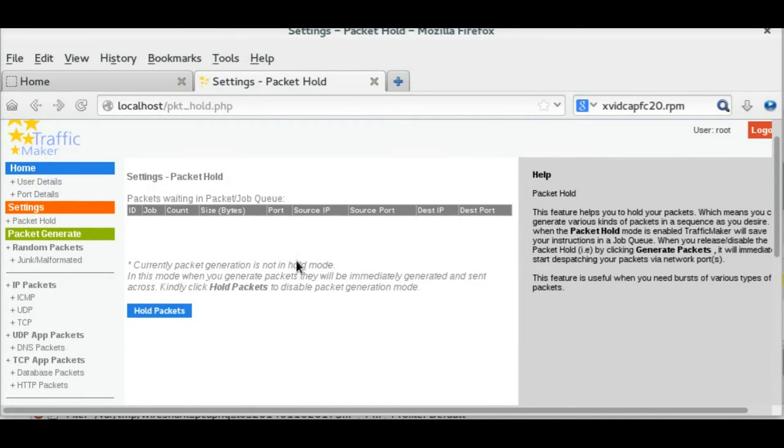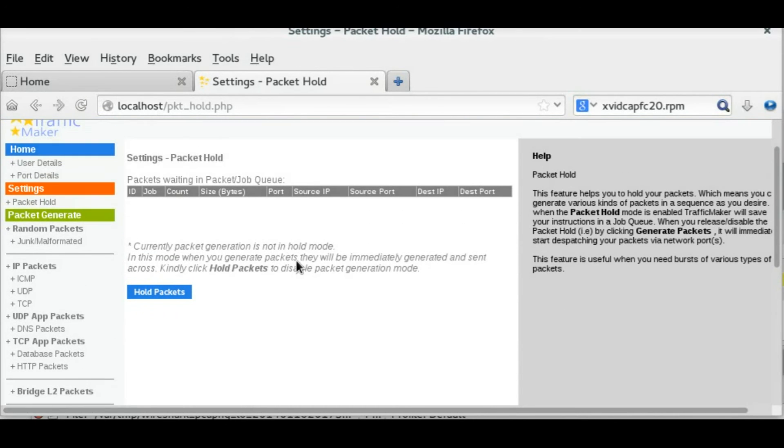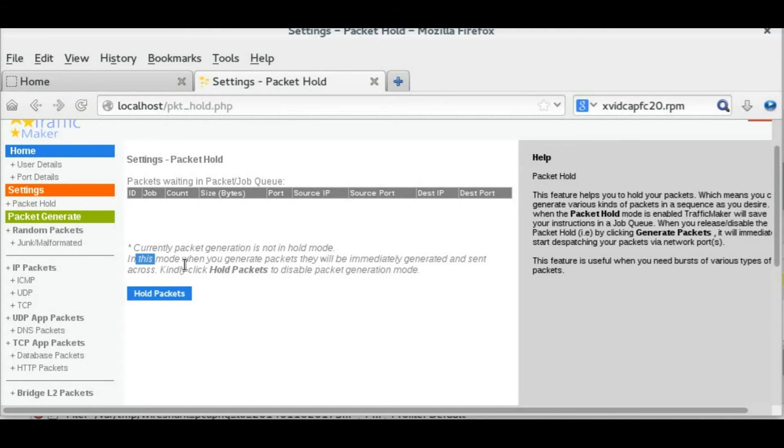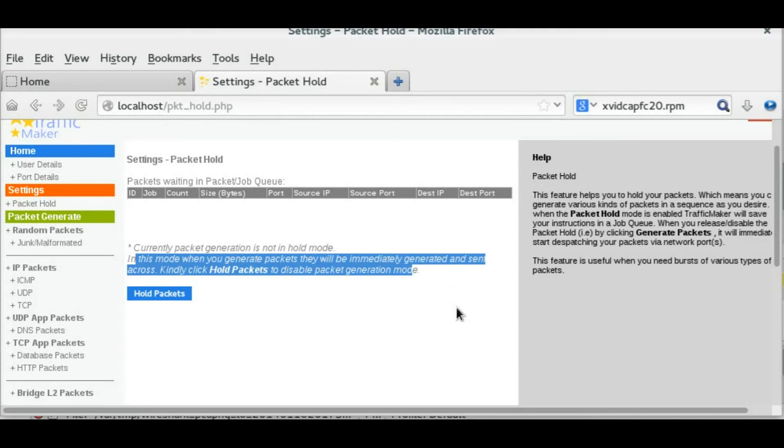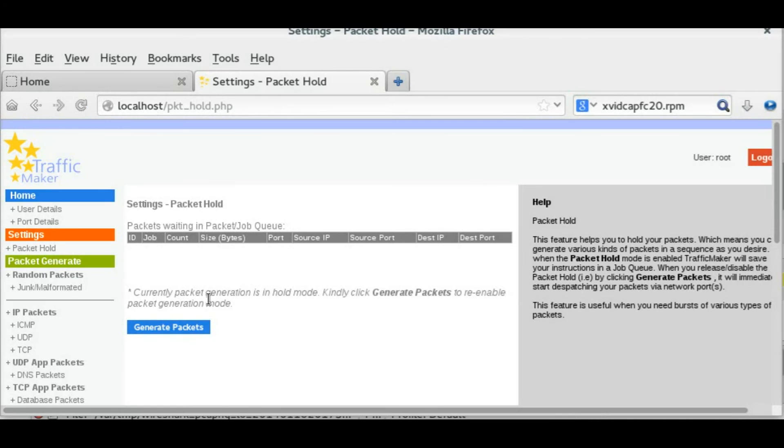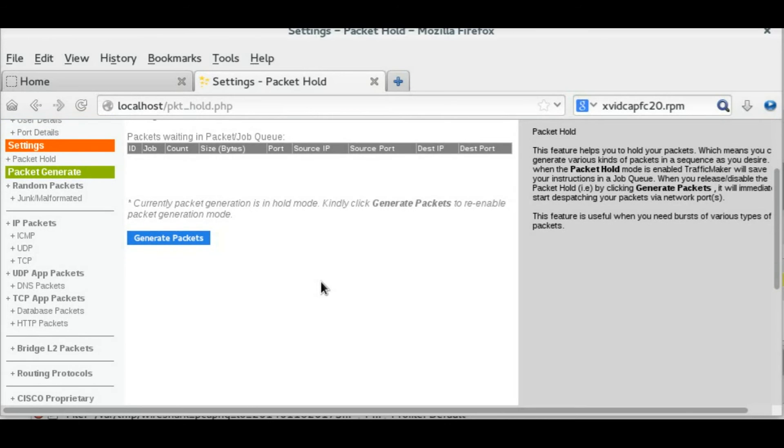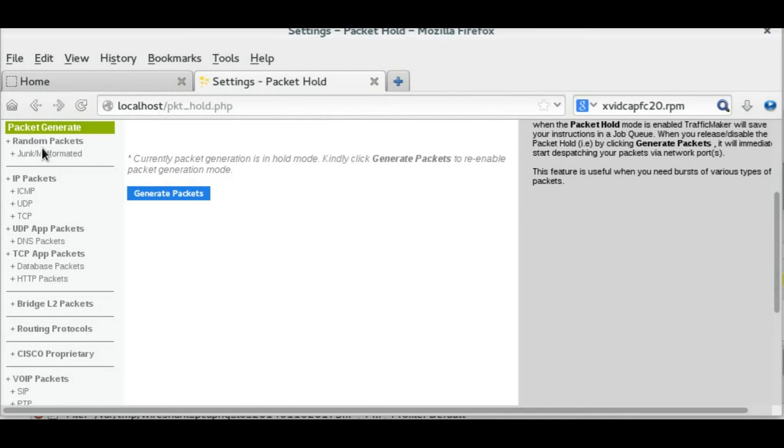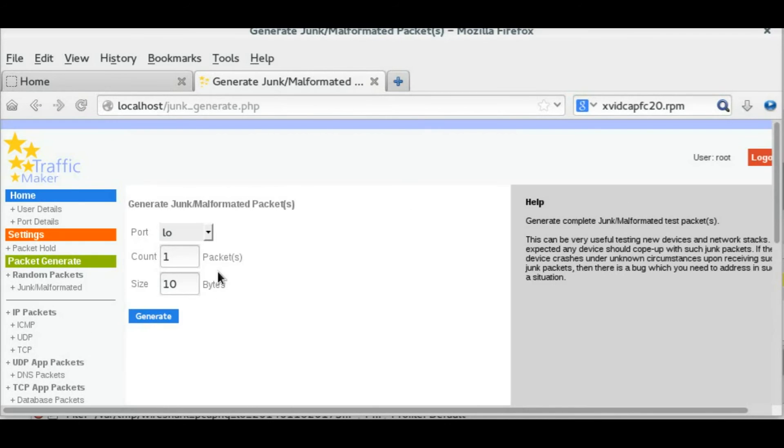One of the interesting features of TrafficMaker is you can hold packets. During hold mode, you can generate packets. Your generated packets will not be sent across the interface; instead, they have been held in the hold queue. In this case, I am generating a few test packets.